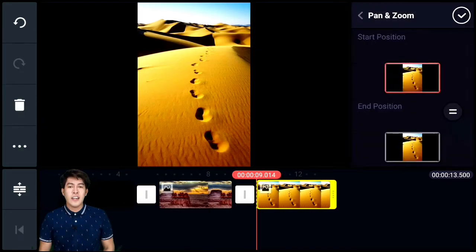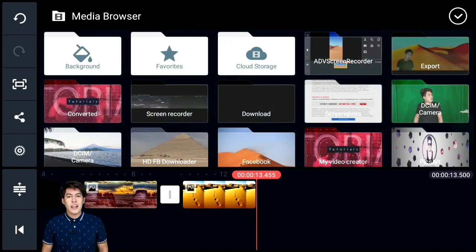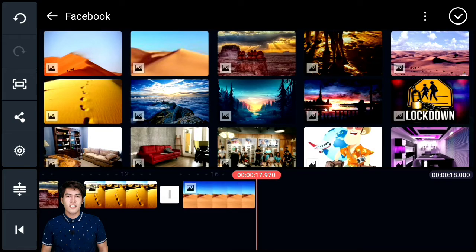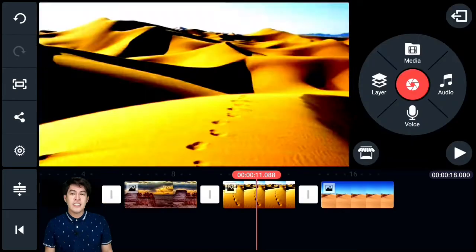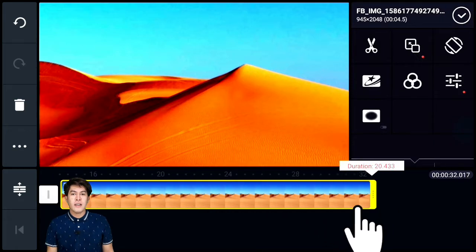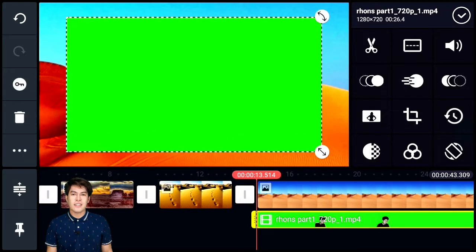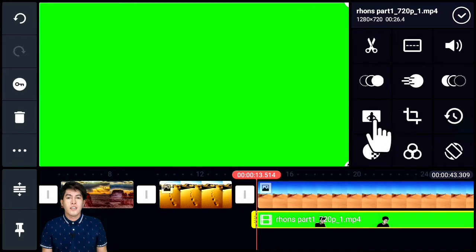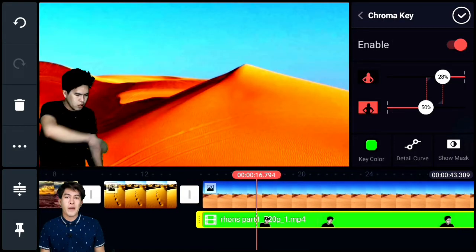Then add another image and adjust the contrast again. Adjust the image position because this is where I'll place the green screen effect video I made earlier. Then remove the green screen effect using chroma key.